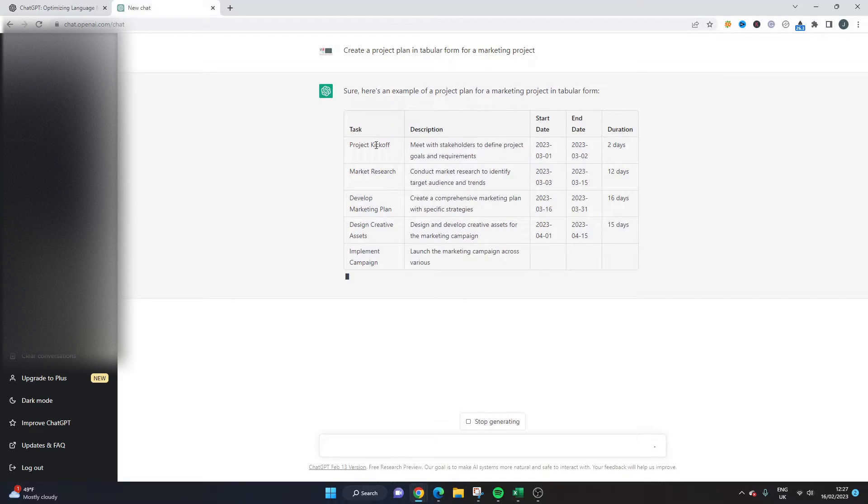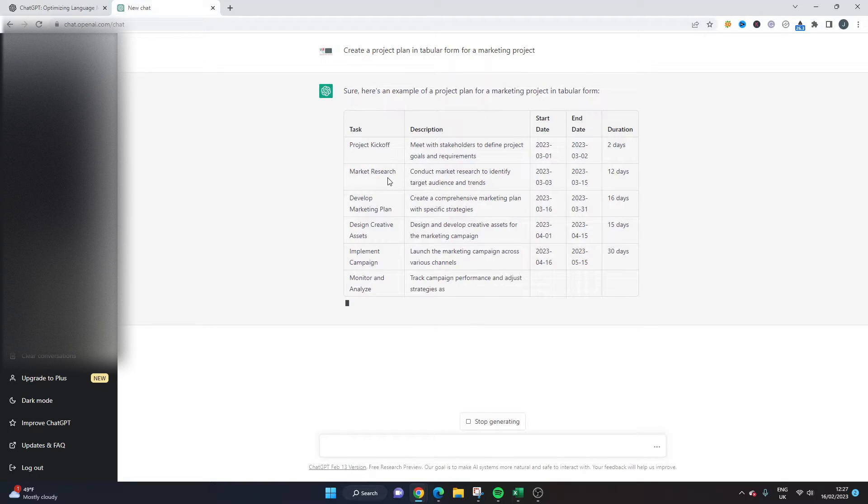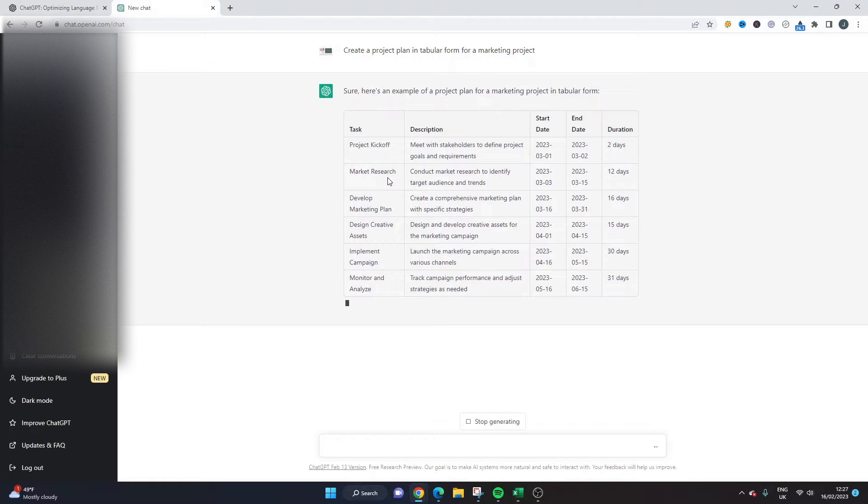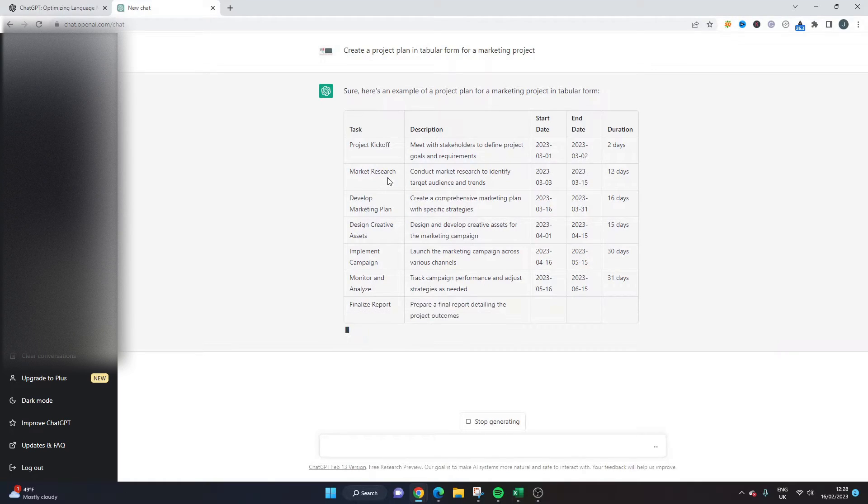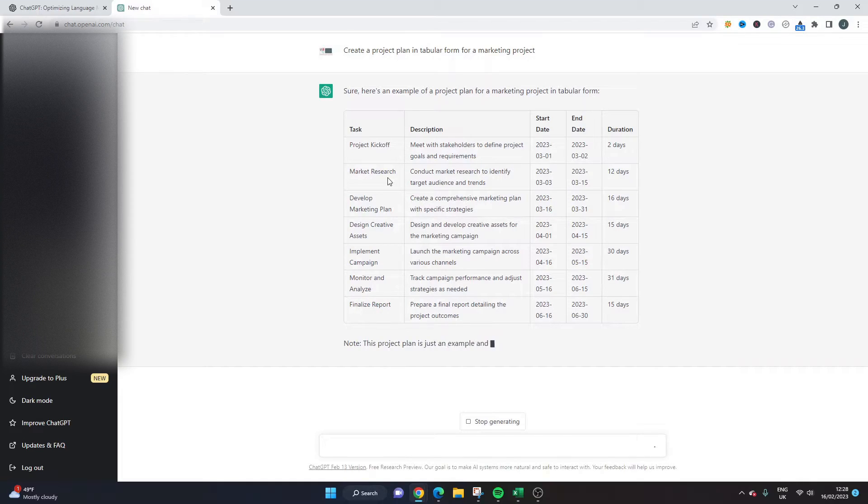So consider this as a first draft and that's one of the benefits of ChatGPT is that you'll notice when it finishes you can ask the tool to expand upon what it's already done. So we'll wait for it to finish and I'll show you what I mean.